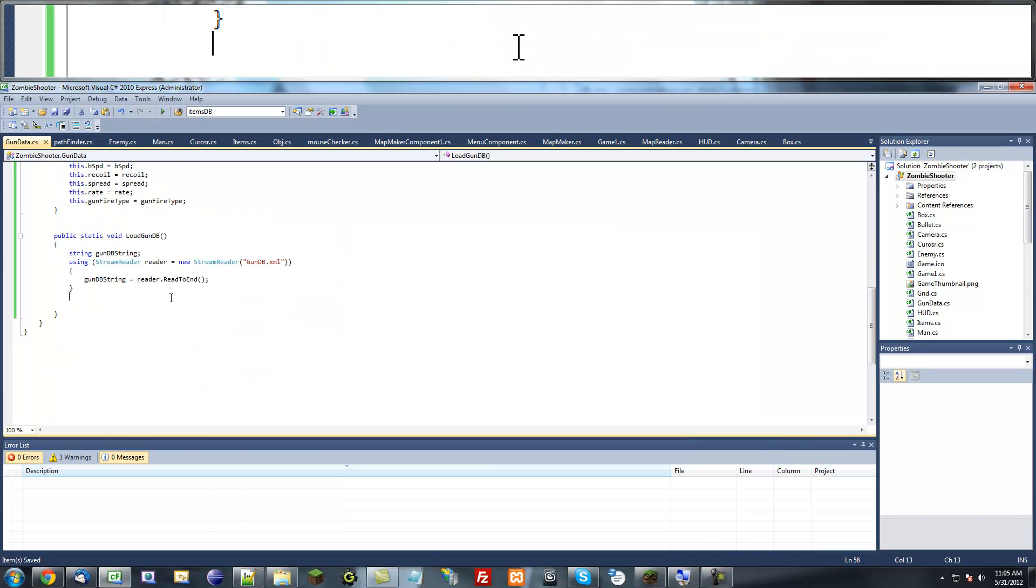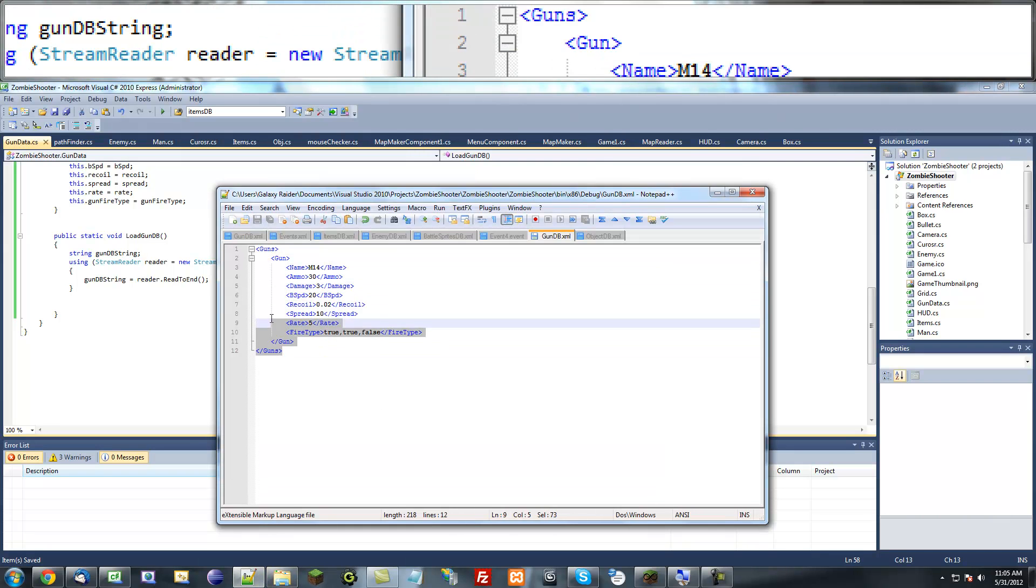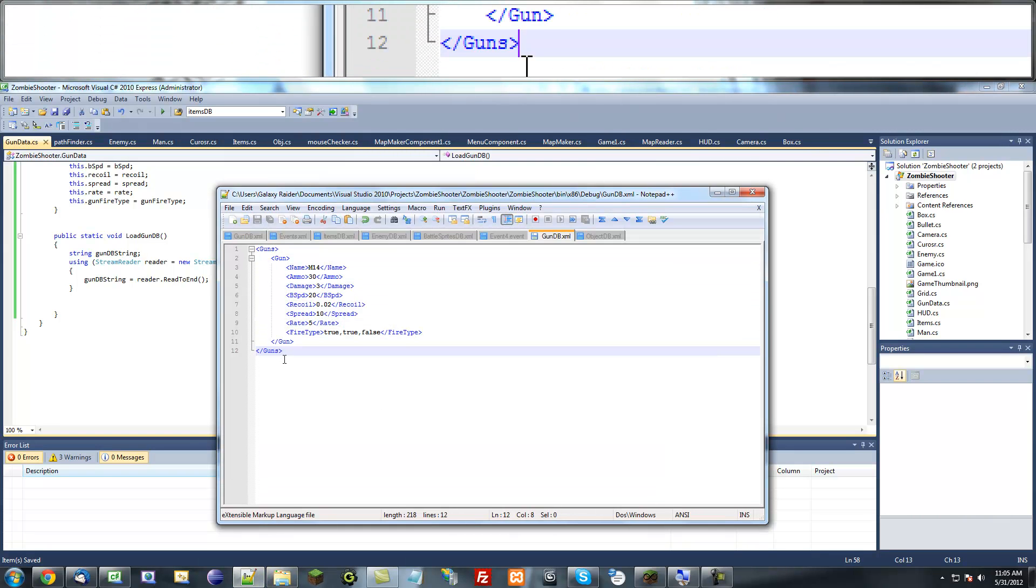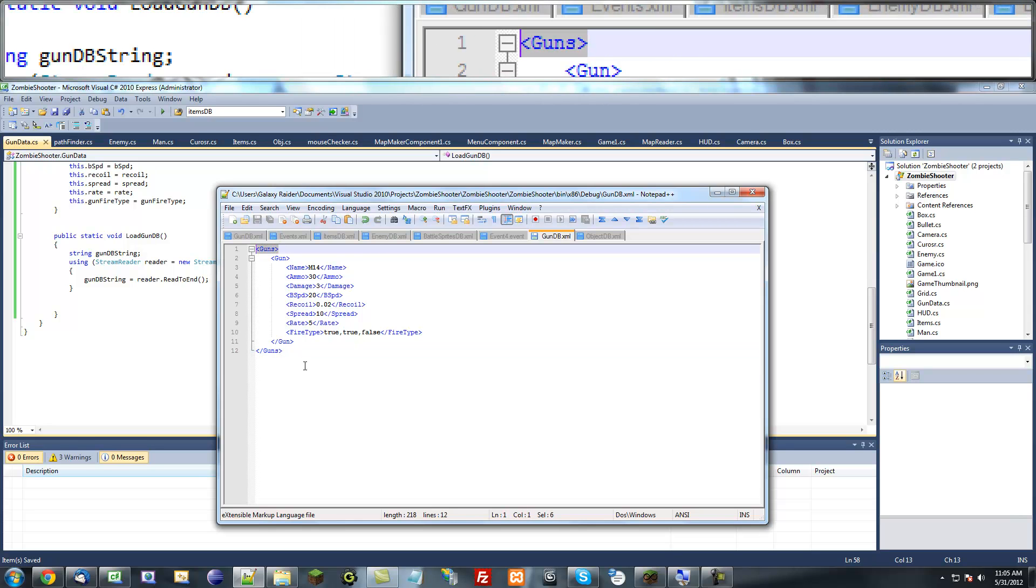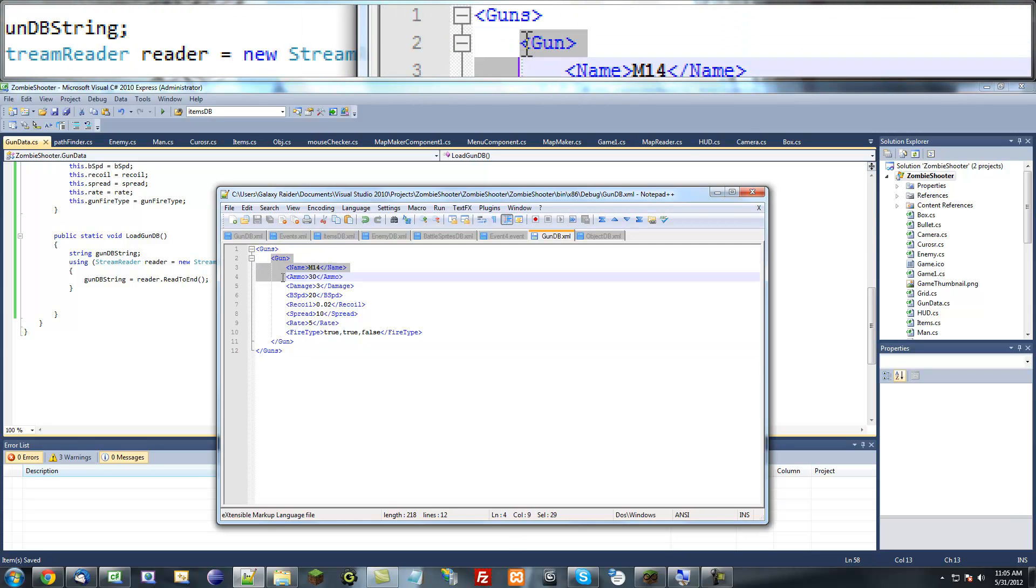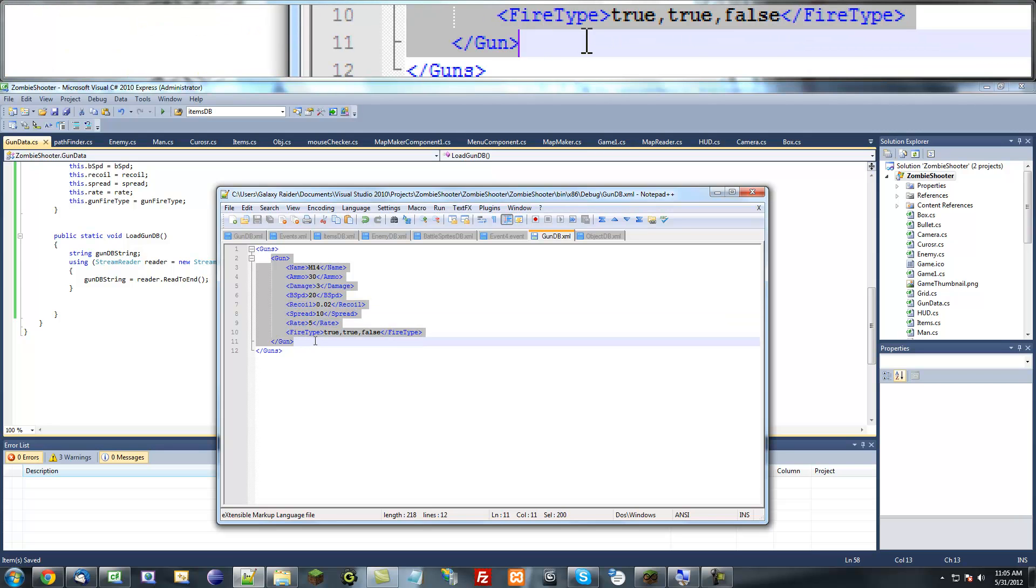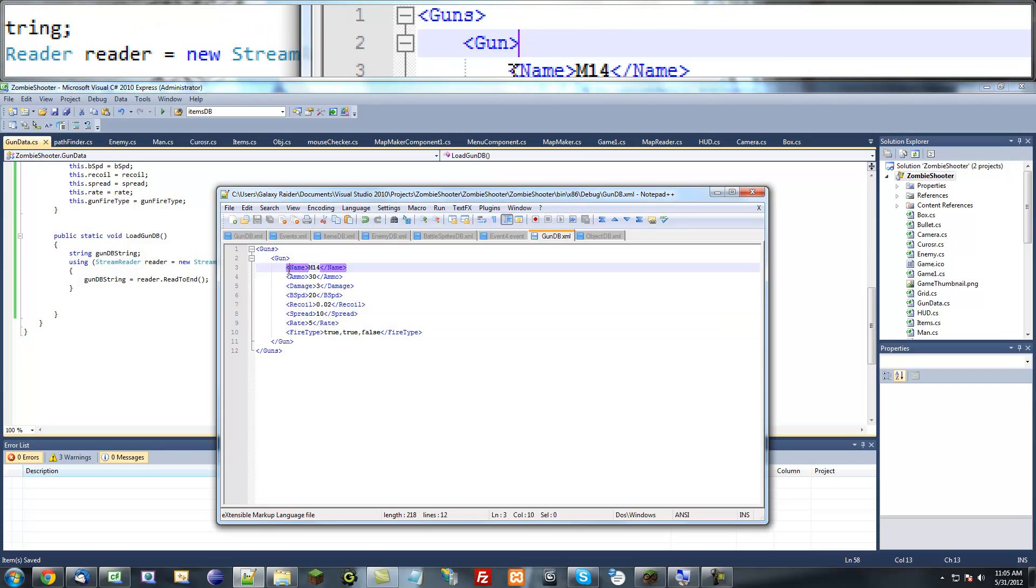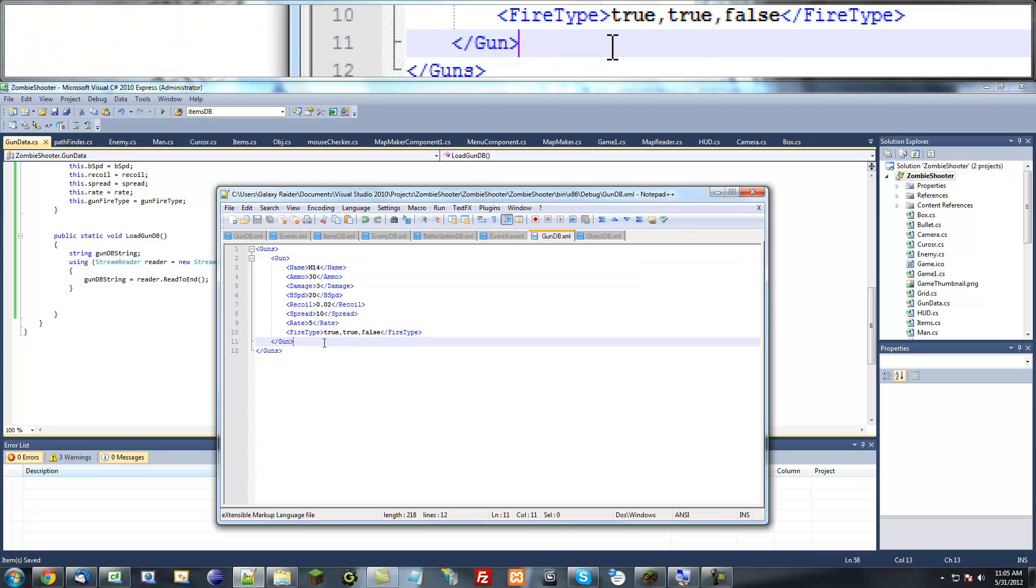And then we can extract this information using our little method to parse. So yeah, first thing we want to do with this string once we get all this information is get rid of all the unnecessary information like this. This right here we don't need that, and we want to get all of these and each of these attributes.